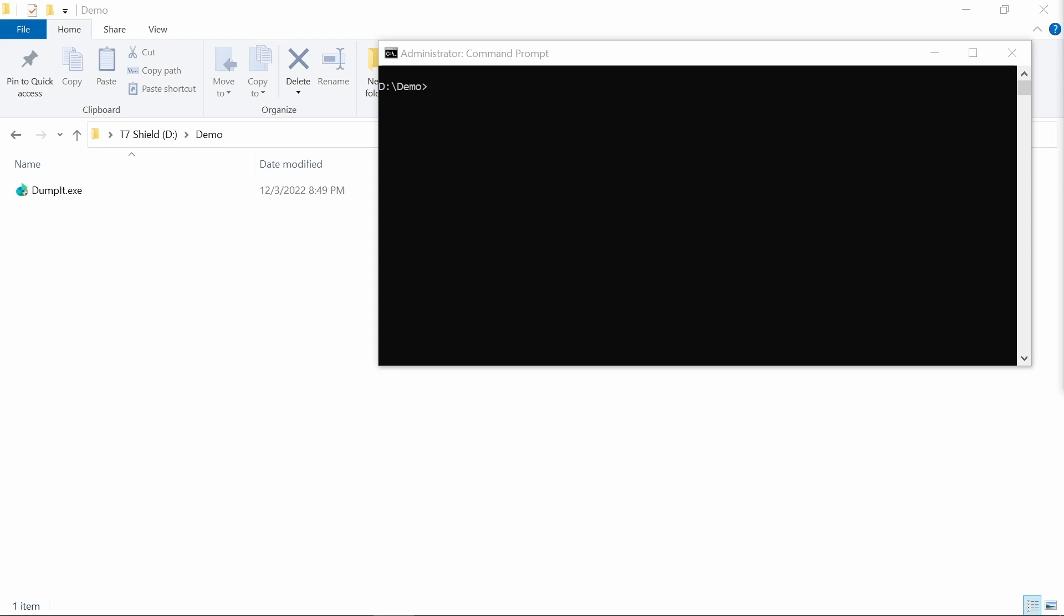So what you see on the screen right now is just simply a console running for us as administrator with administrator privileges. And we're going to launch Dumpit, which is an amazing tool that is very respected and used by us for years, written by Matthew Suiche.